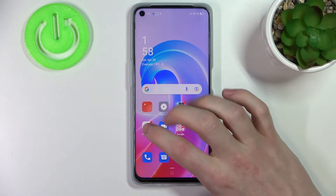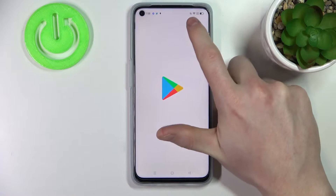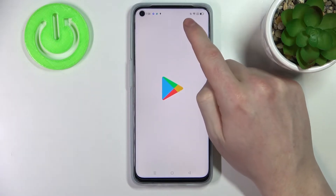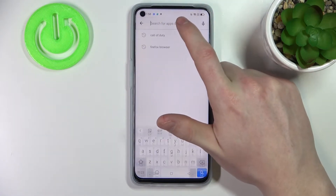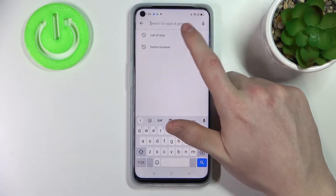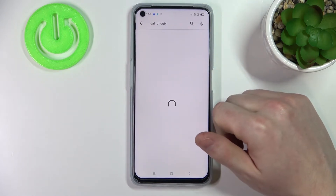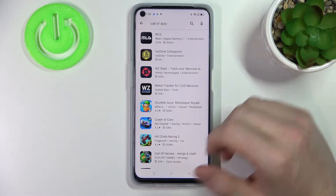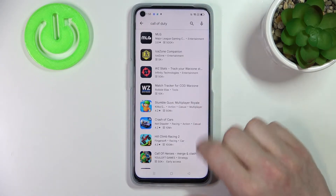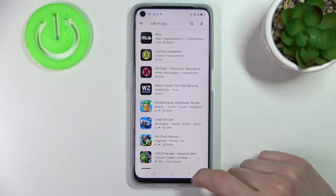In order to do that, let's open our Google Play Store. Now search for Call of Duty and as you can see it's not visible. Yeah, we can't find it — there's no game right here.